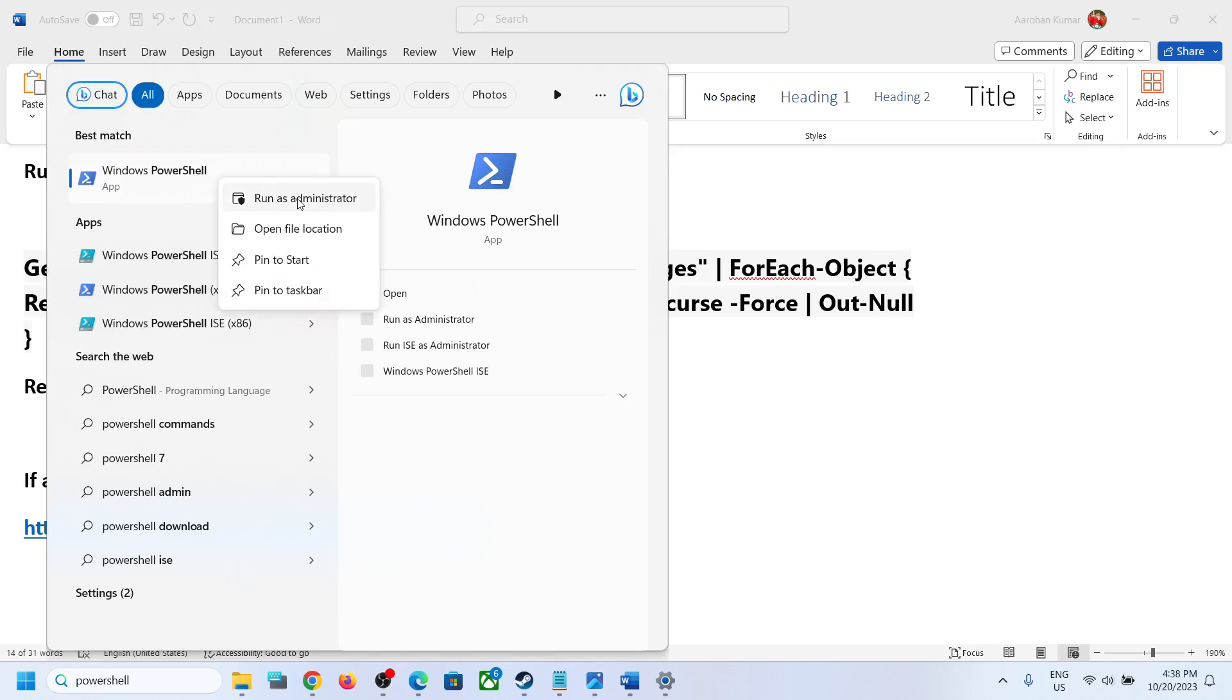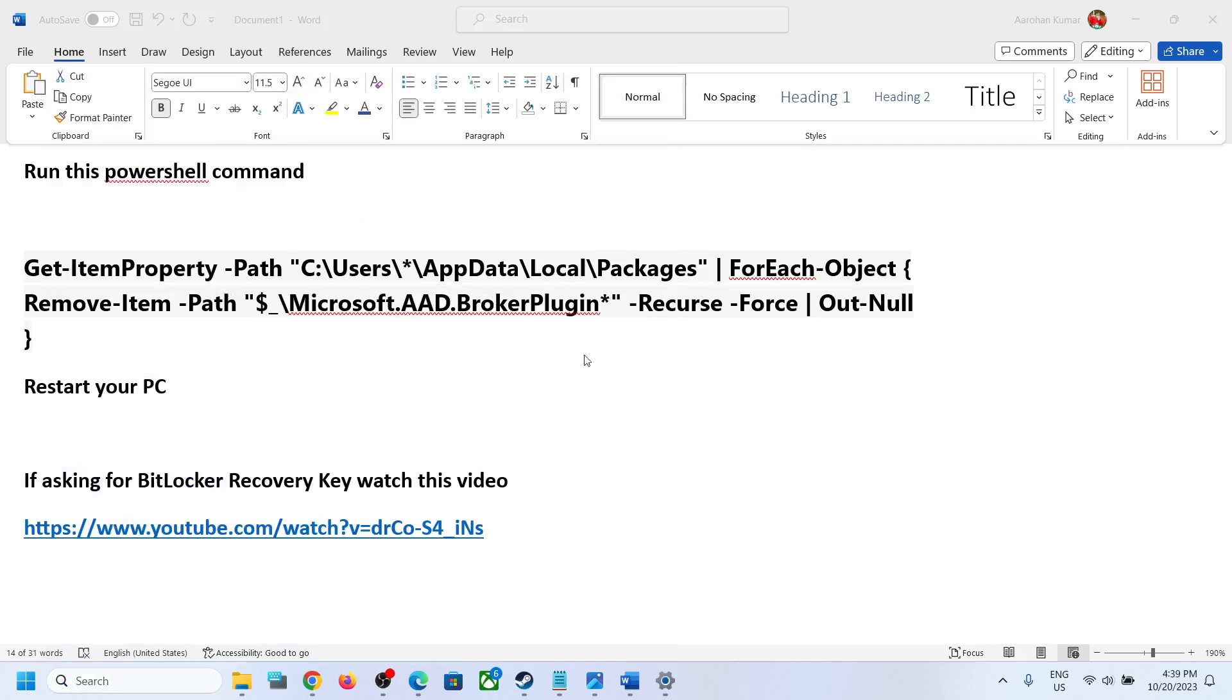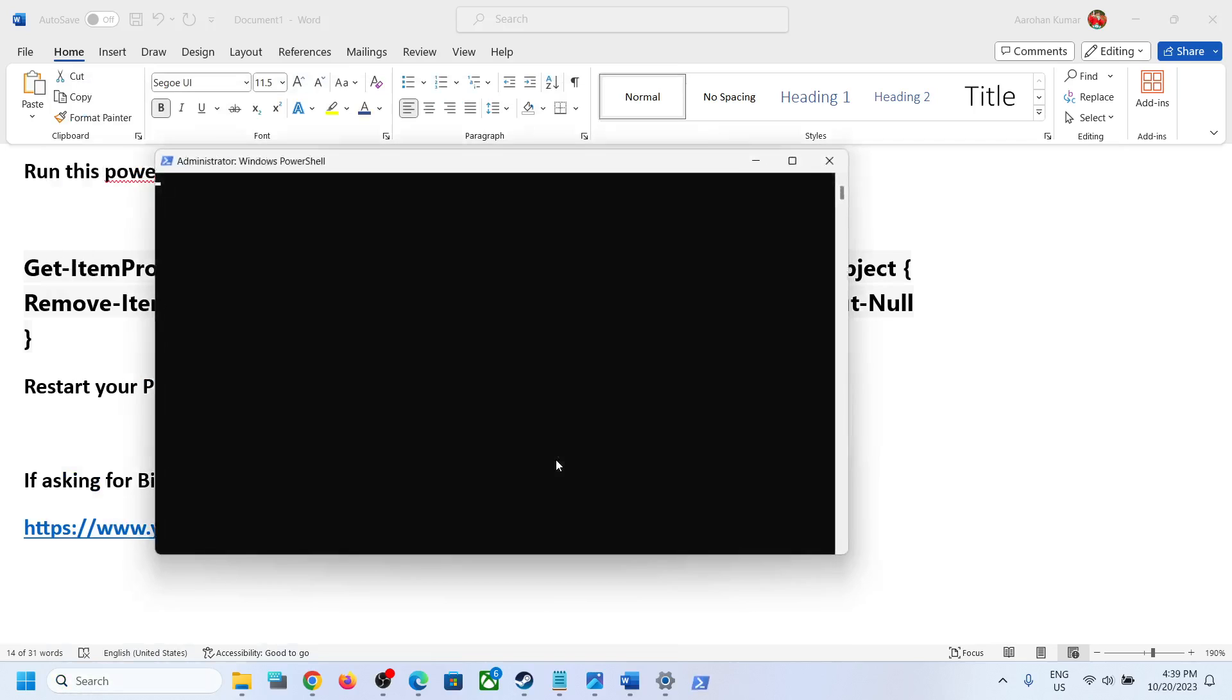Make a right click on Windows PowerShell and then click on run as administrator. Make sure that you open PowerShell as an administrator. Click on yes to allow.